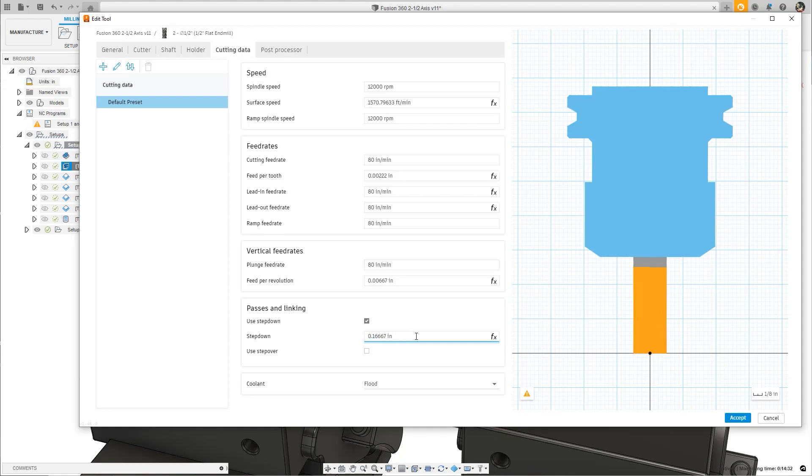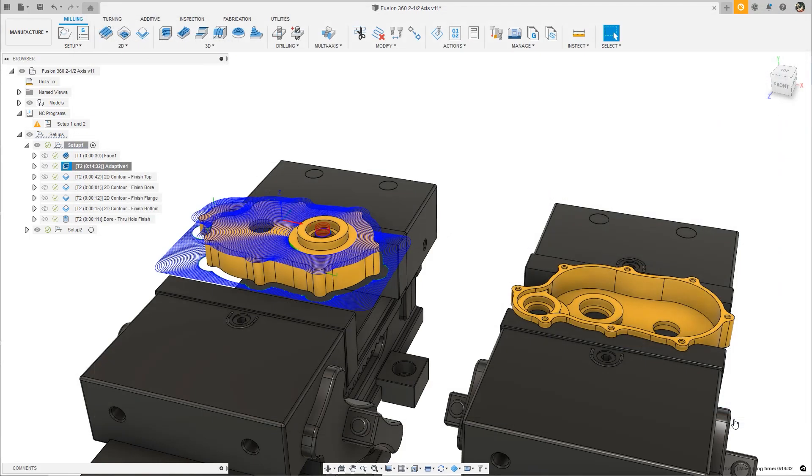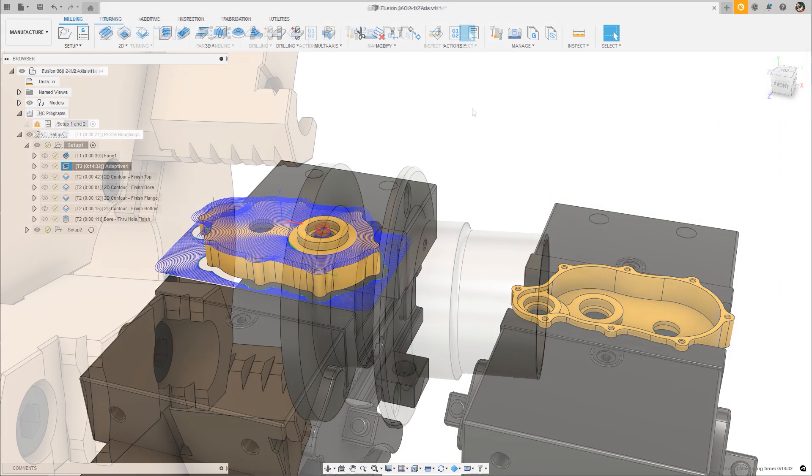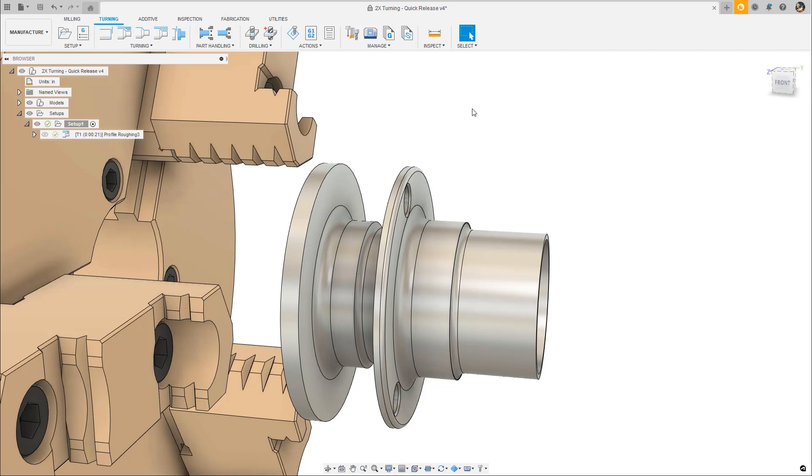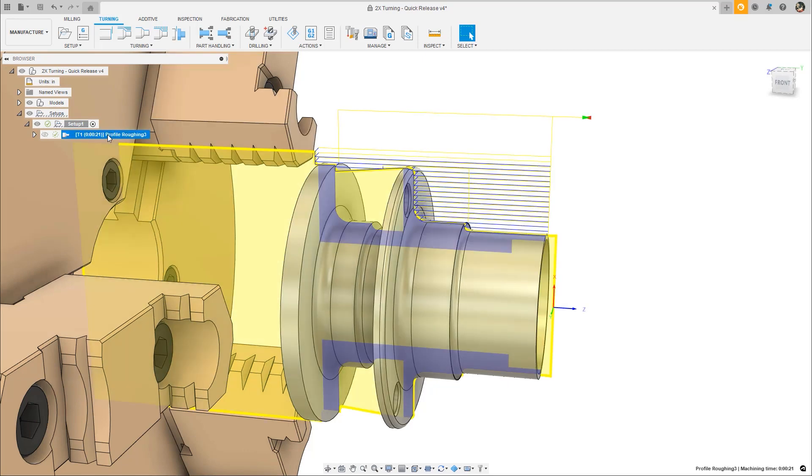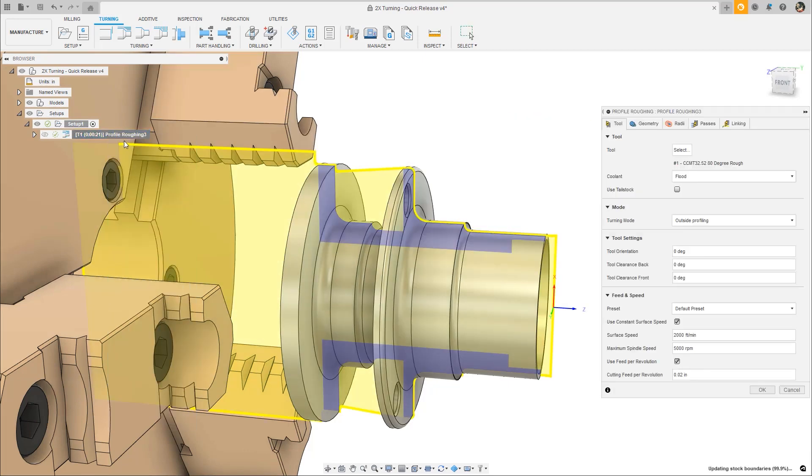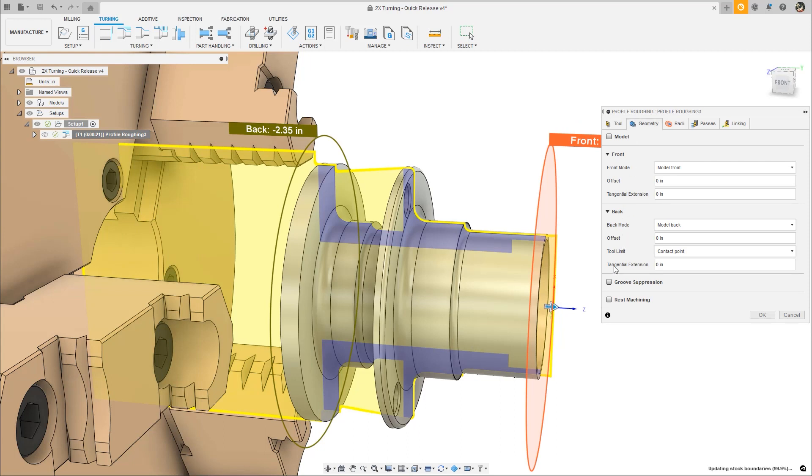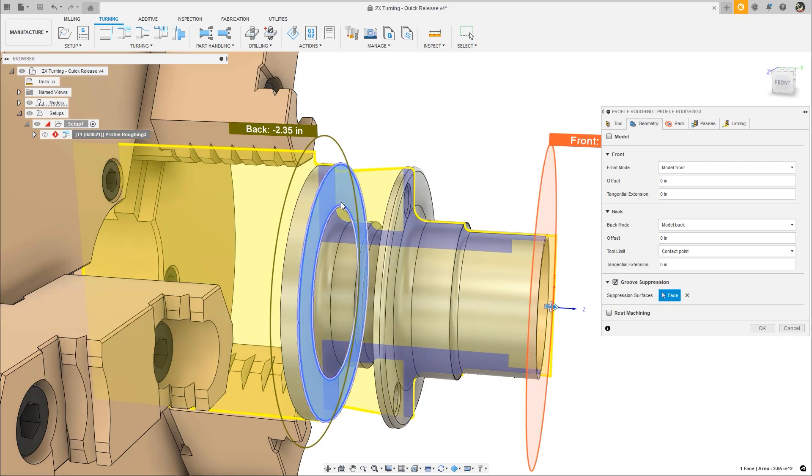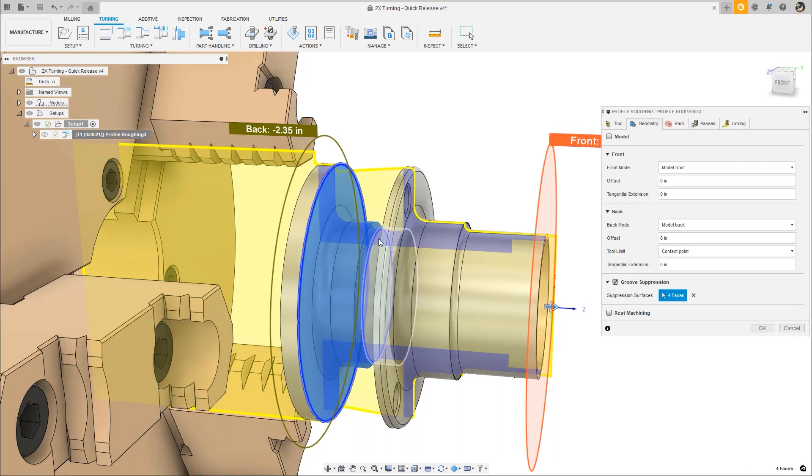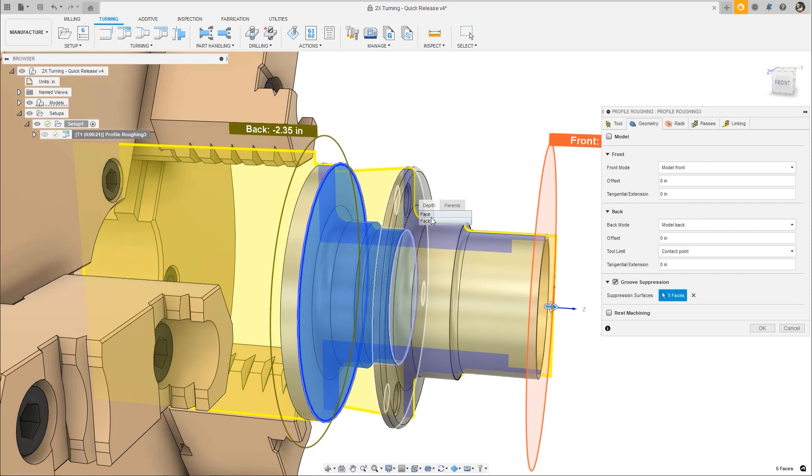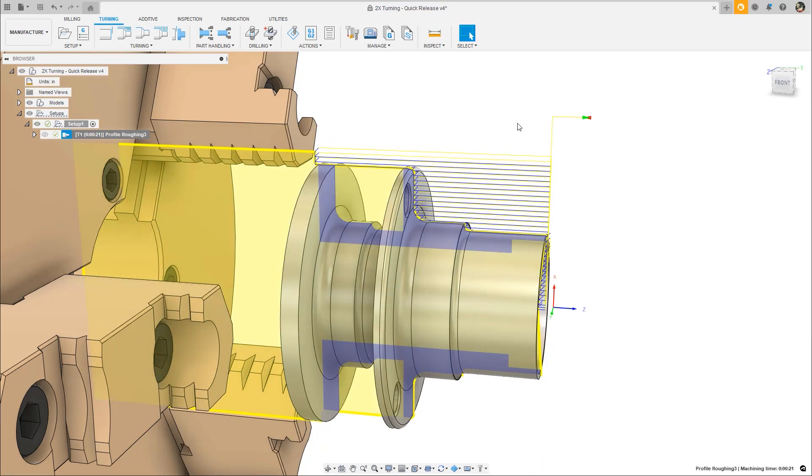A big update for turning this month is the new Groove Suppression feature. Now available in many turning toolpaths, Groove Suppression gives the ability to select surfaces on the model that associatively update where the tool should not dip into the selected areas. Great for controlling specific areas as opposed to all or nothing.